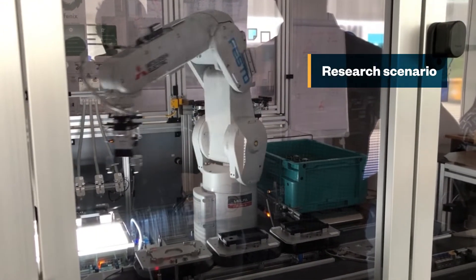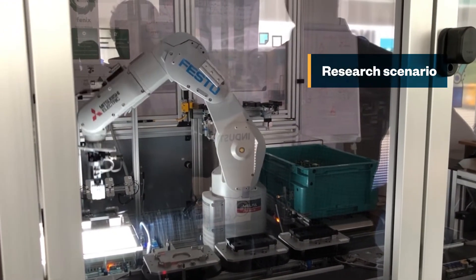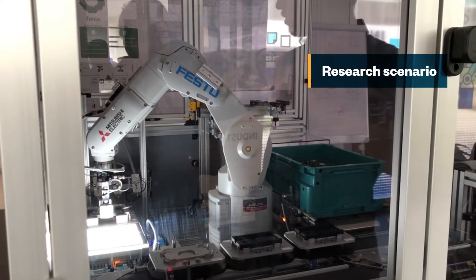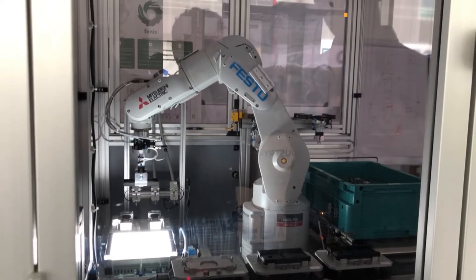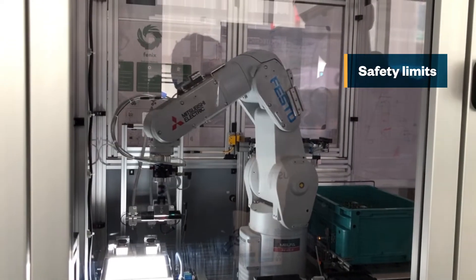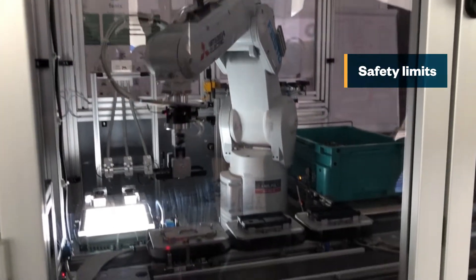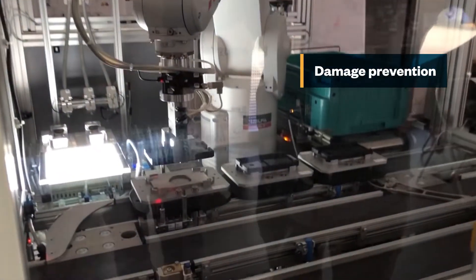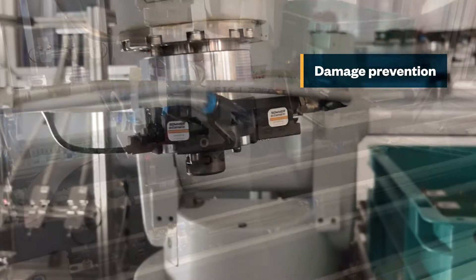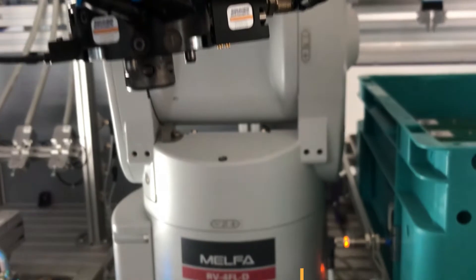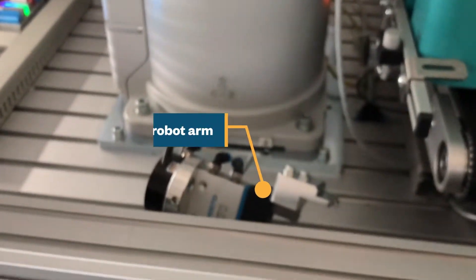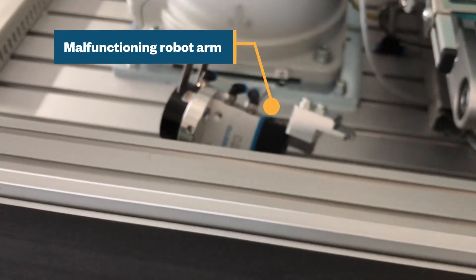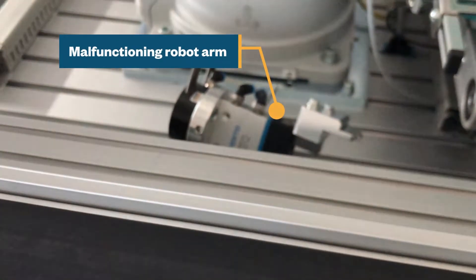In this research scenario, the robot arm is not working properly. Even though there are safety limits to the machines to prevent damage in case of malfunctions, the robot arm suddenly falls near the conveyor belt. How did this happen?